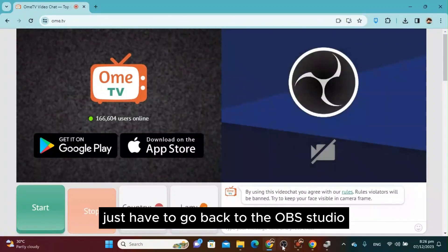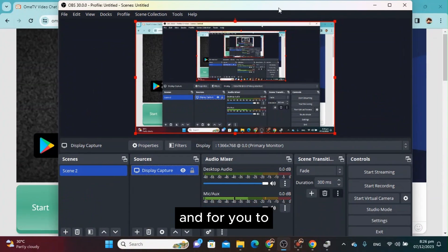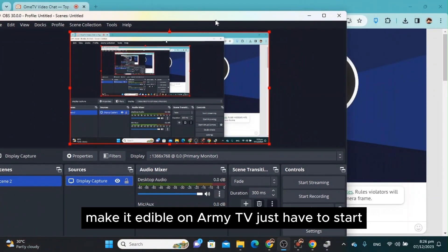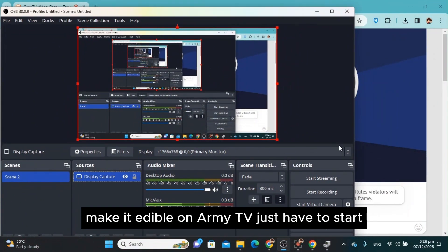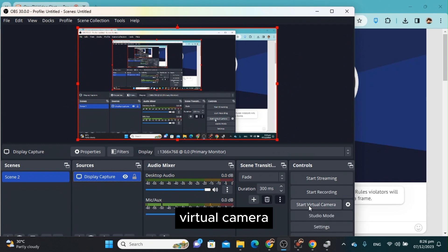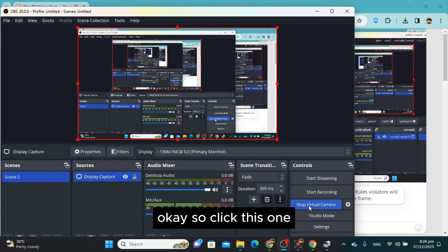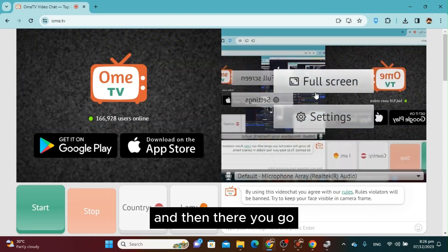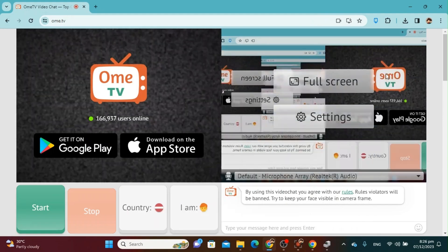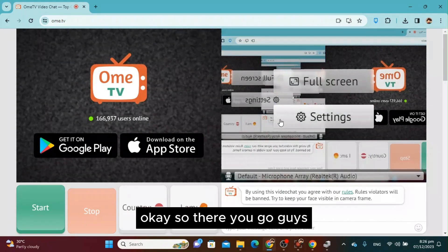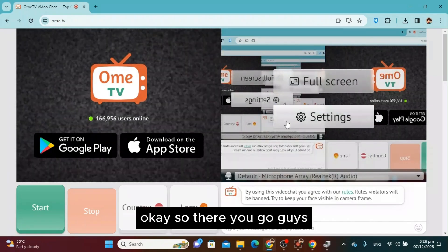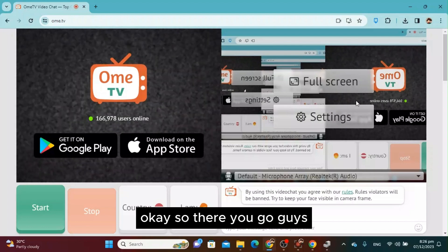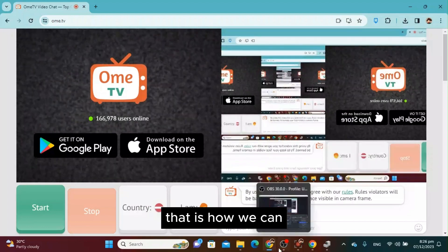go back to your OBS Studio. To enable it on OmeTV, start the virtual camera. Click this one and there you go. That is how we can connect our virtual camera.